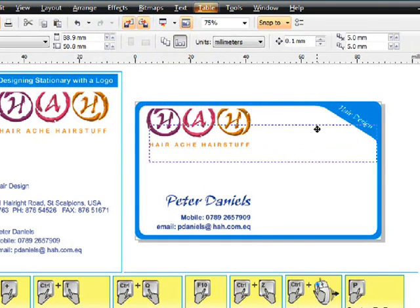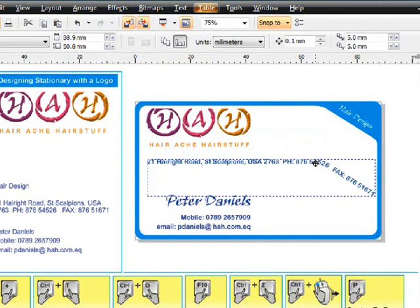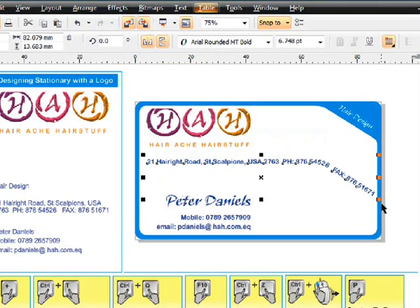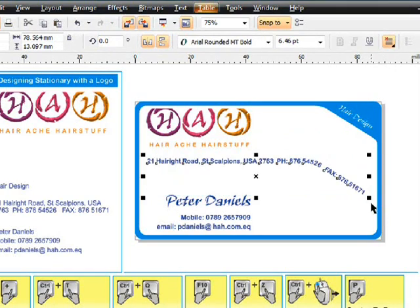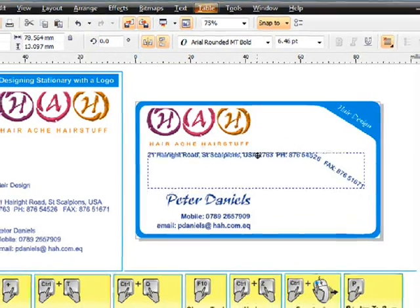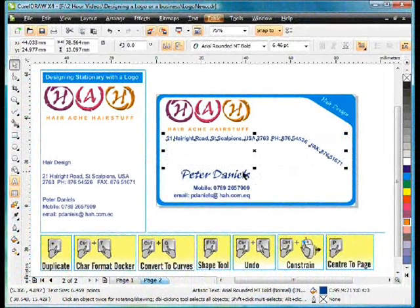Deselect everything and then we can pull the text down. Still a little bit big so we can just scale that down and that will be fine. That looks good, pop that there like that.